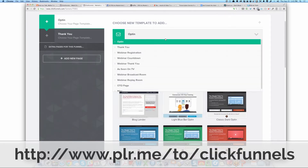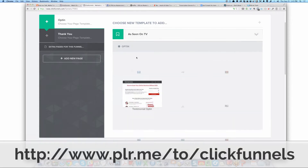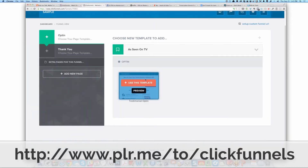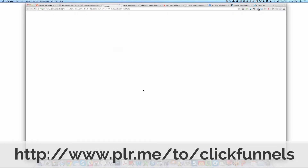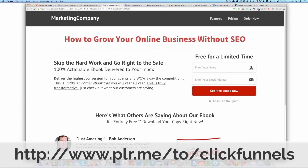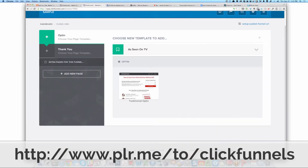They've got a bunch of opt-in templates and they're adding more constantly. There are other types of pages you can have — a webinar broadcast room, as-seen-on-TV. Let me show you — I haven't even seen this one yet. Here's an as-seen-on-TV page template. Pretty cool, really nice, simple page. I mean, it would take a long time to code that by hand.